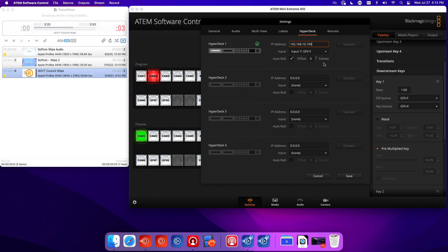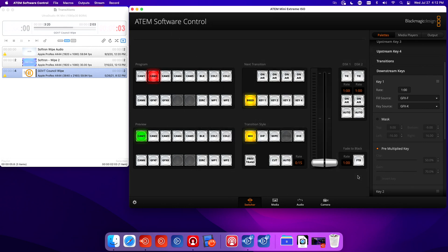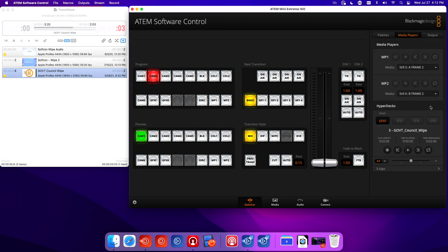We have an offset here, so that gives time for the command from the ATEM to tell OnAir Video to cue that clip and start playing. I'm going to take that offset, let's do three frames. Now if I look at media players, you see HyperDeck, that's actually OnAir Video right there.